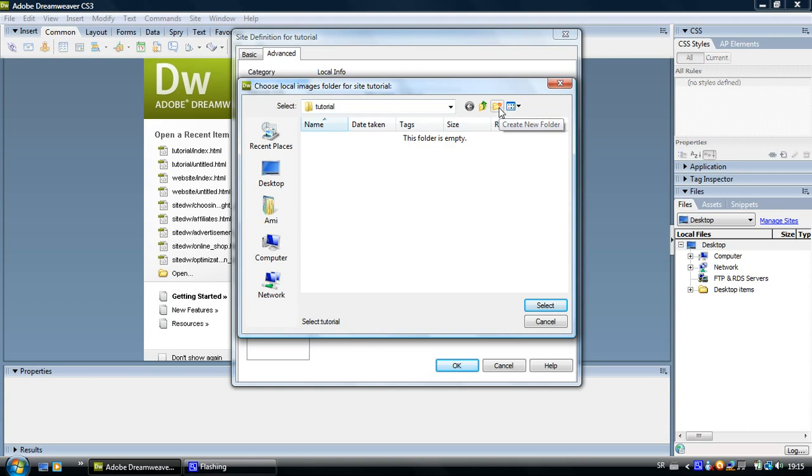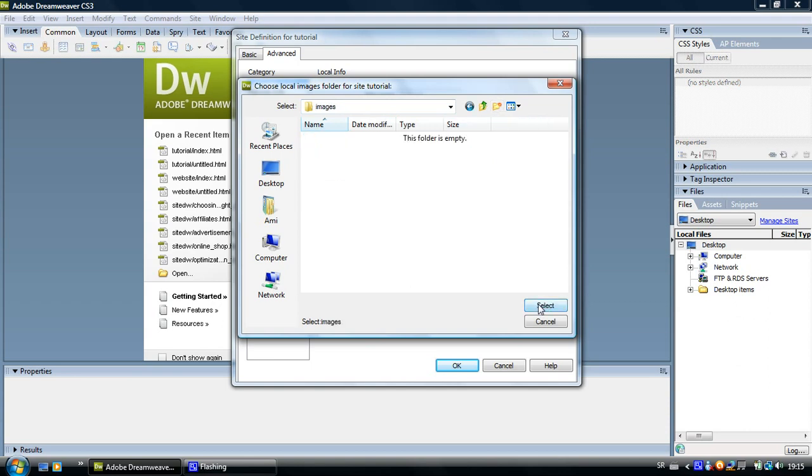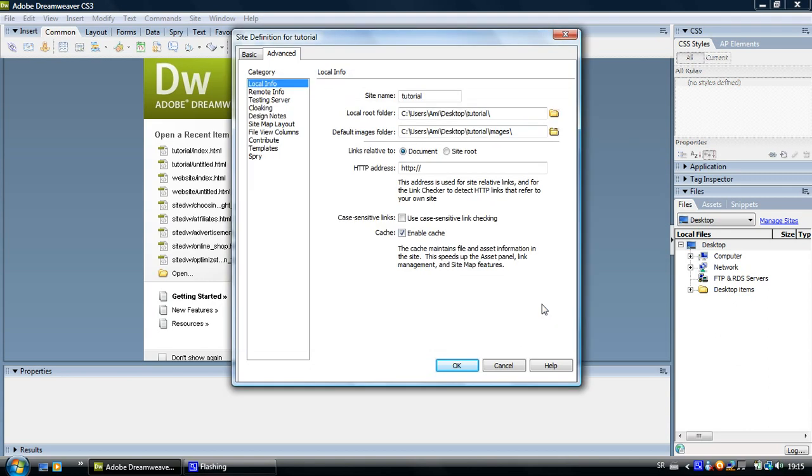Click on the folder with the flash on it and give it the name images. Click open select.